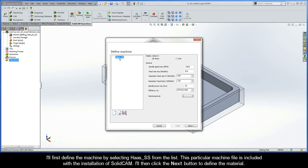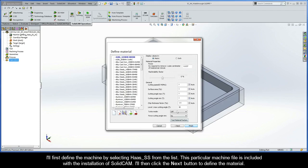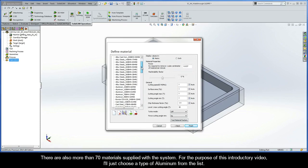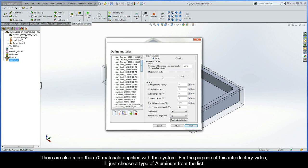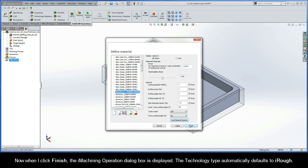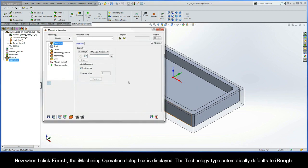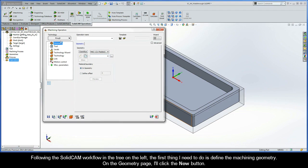I'll first define the machine by selecting Haas SS from the list. This particular machine file is included with the installation of SolidCam. I'll then click the Next button to define the material. There are more than 70 materials supplied with the system. For this introductory video, I'll just choose a type of aluminum from the list. When I click Finish, the iMachining operation dialog box is displayed, and the technology type automatically defaults to iRough.